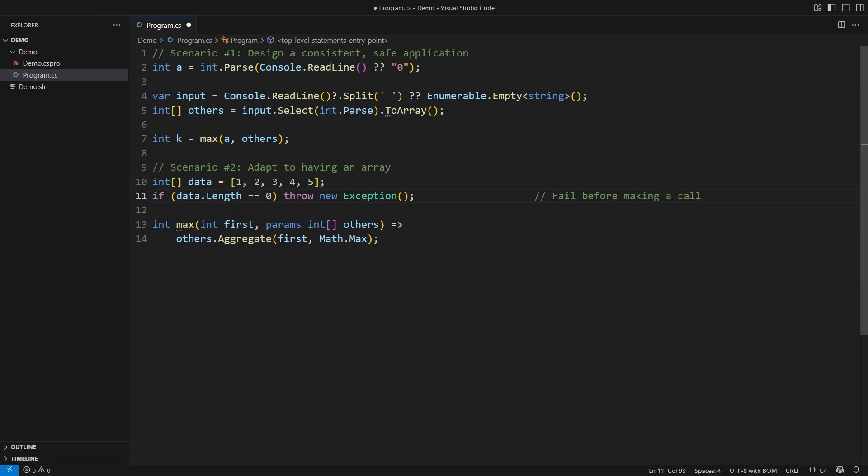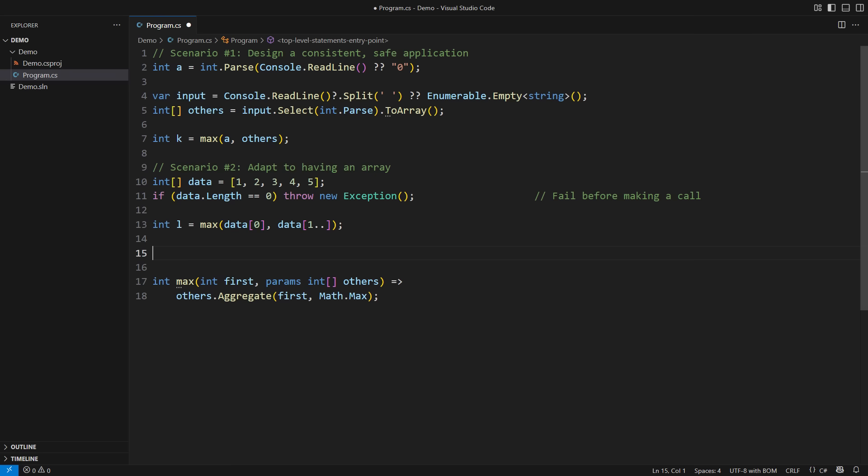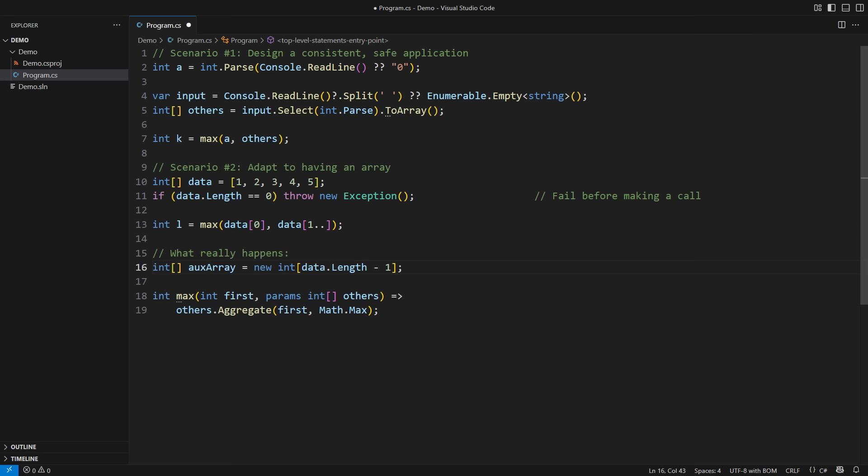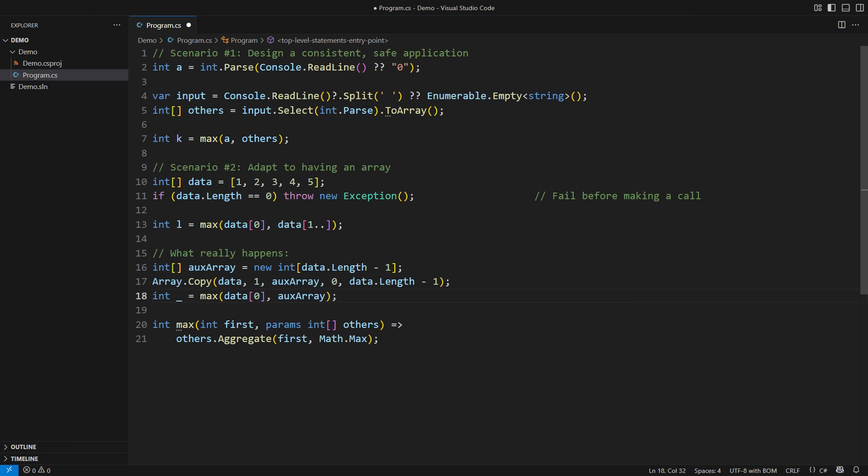But then the real trouble comes with calling the function. The caller would need to separate the first element from the others, while still passing the others as an array. The syntax is short, but the execution is lengthy. It would include constructing an auxiliary array and copying all elements past the first one into it. The performance penalty is obvious. In a program where this call occurs frequently, we might not be able to justify the safe design with params.